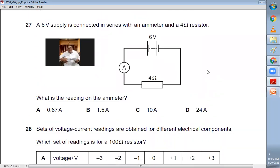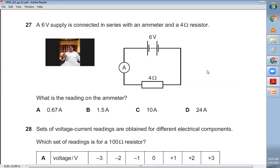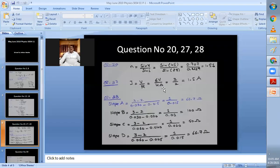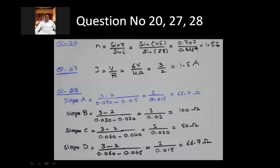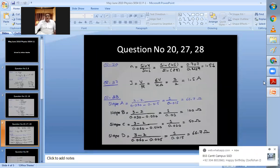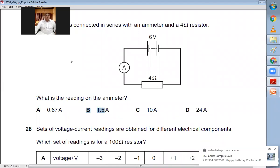Question number twenty-seven: a 6 V supply is connected in series with an ammeter and a 4 Ω resistor. Using I = V/R = 6/4 = 1.5 A. The ammeter reads 1.5 amperes. B is the right choice.